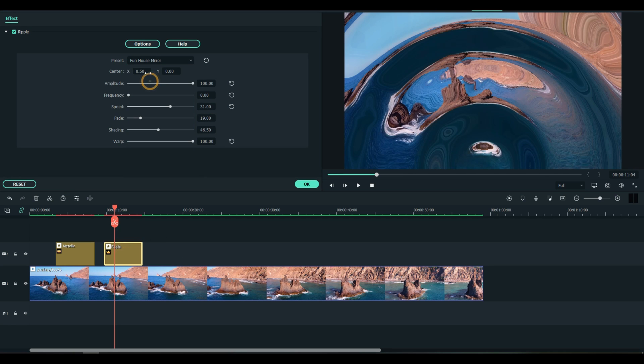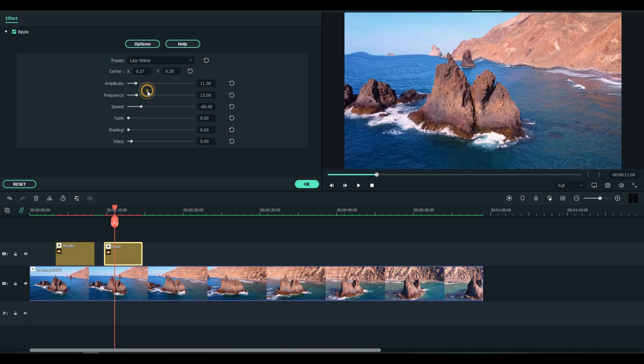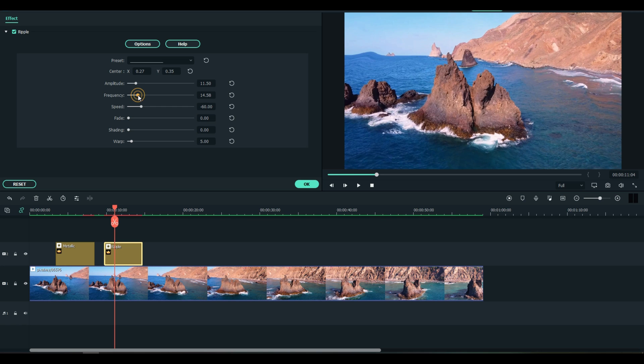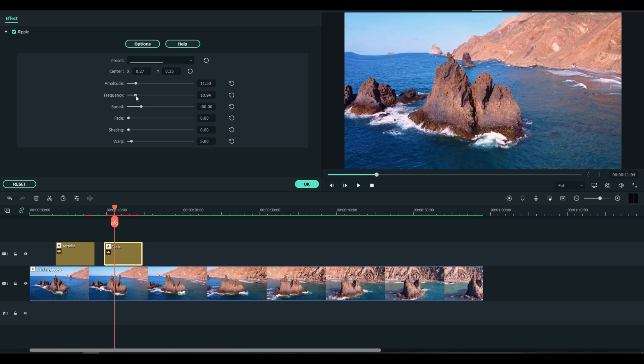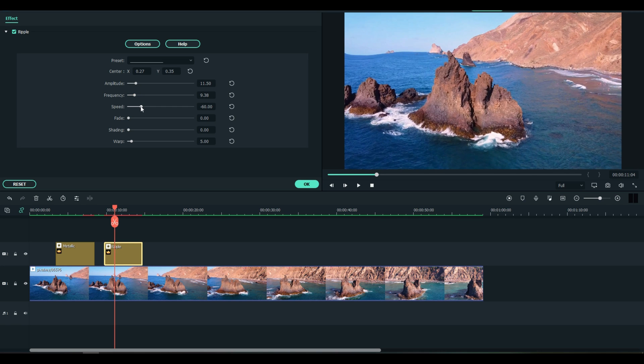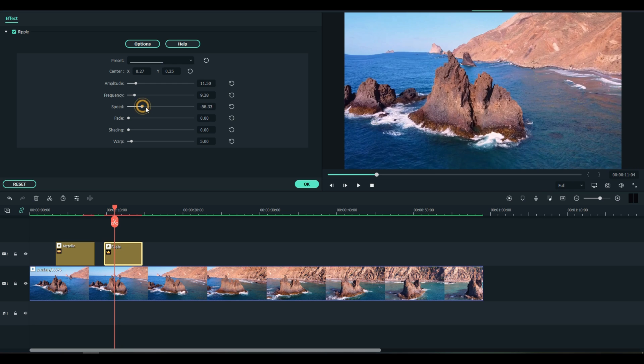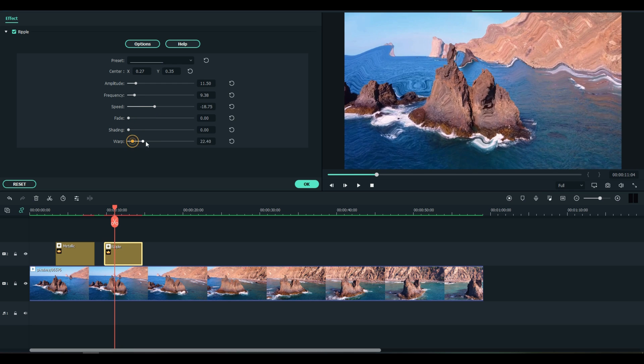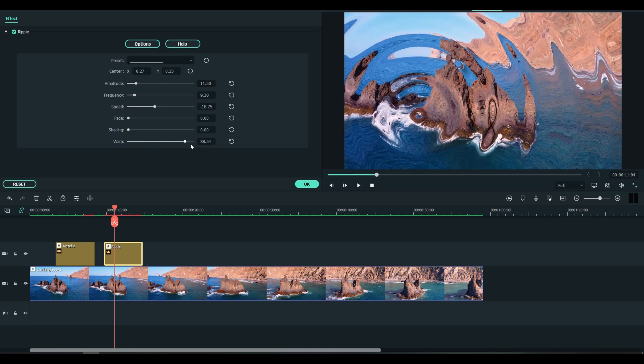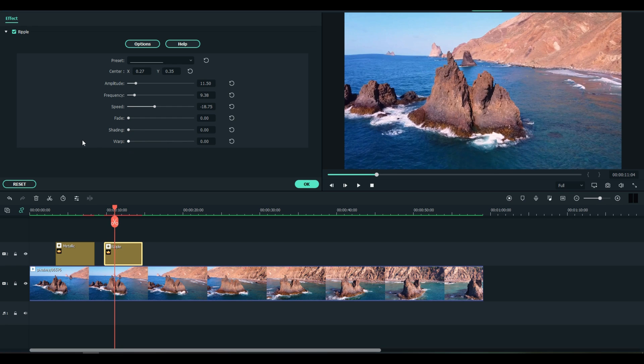Double click again: preset flow down, funhouse mirror, lazy water. Now I kind of like lazy water, that almost looks realistic to me. And we can modify it, back it down a little bit.